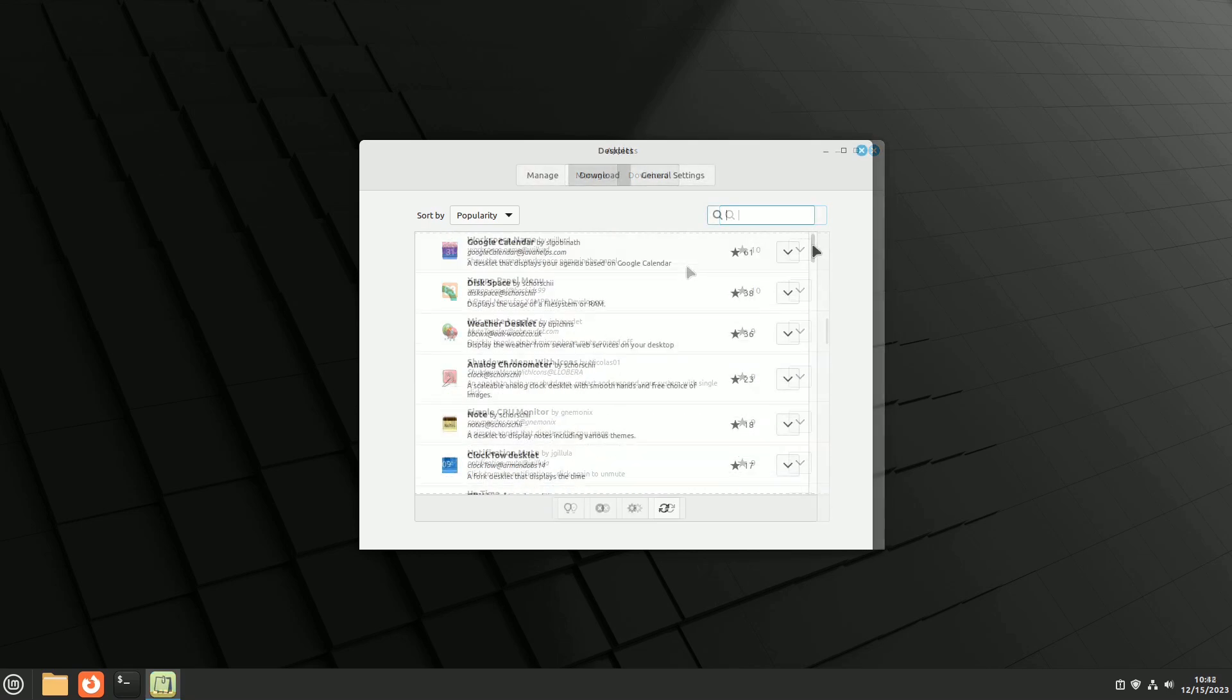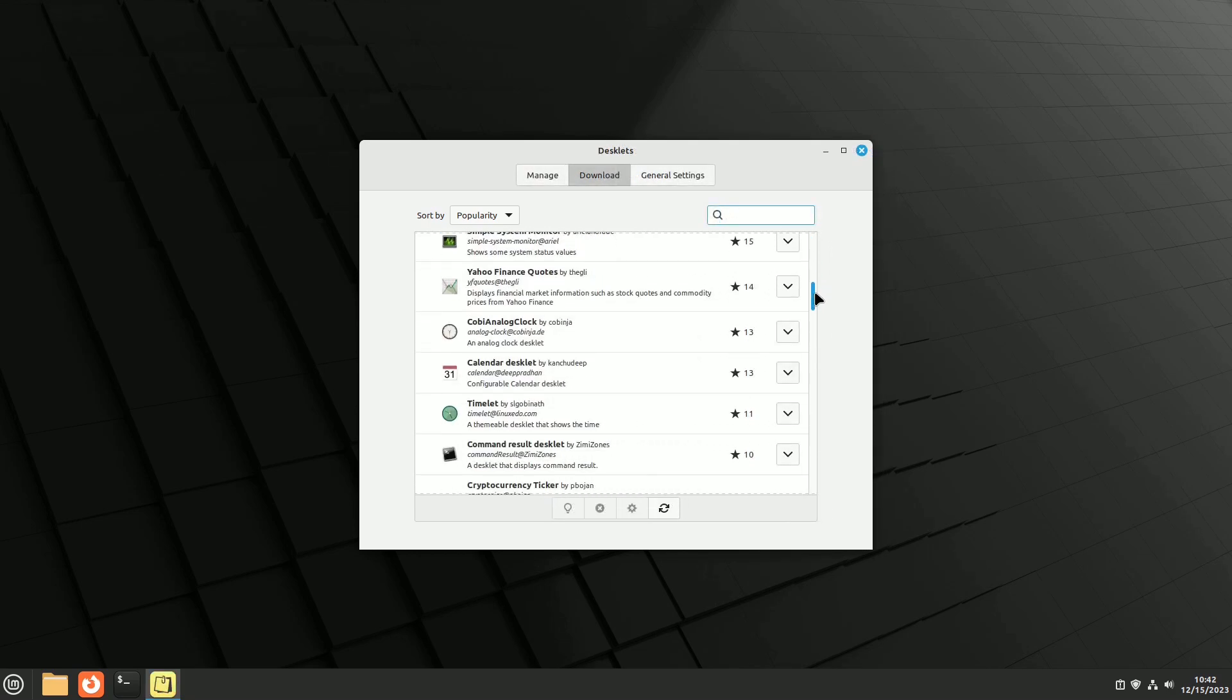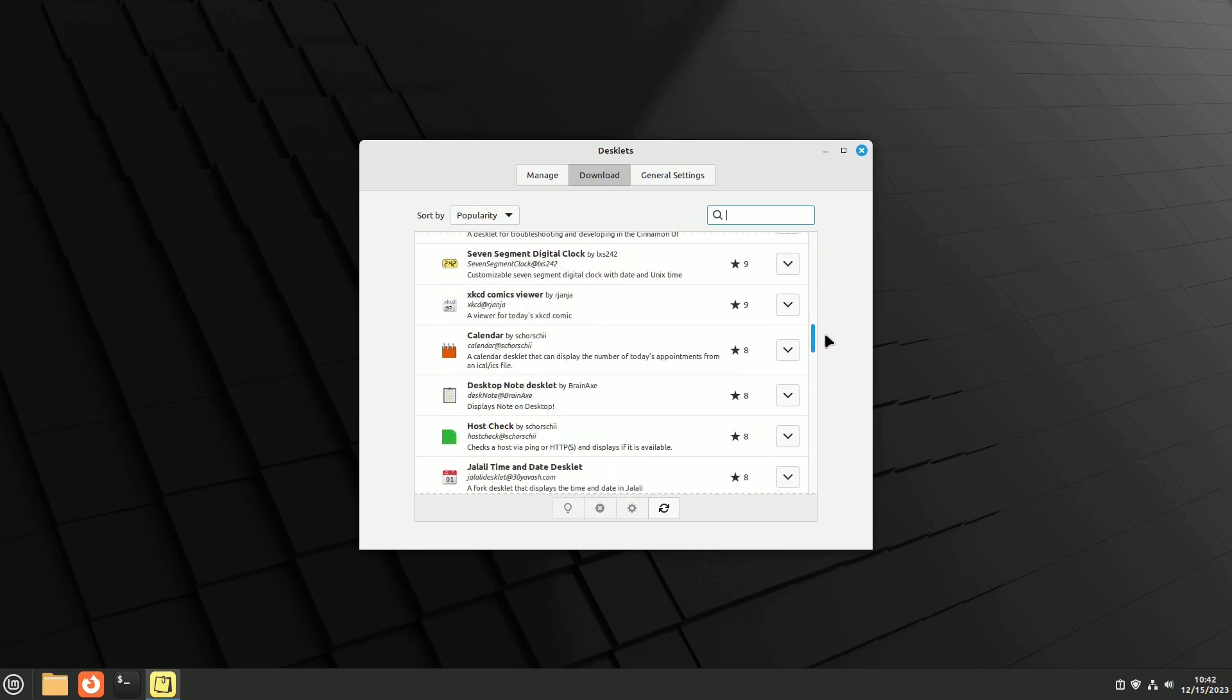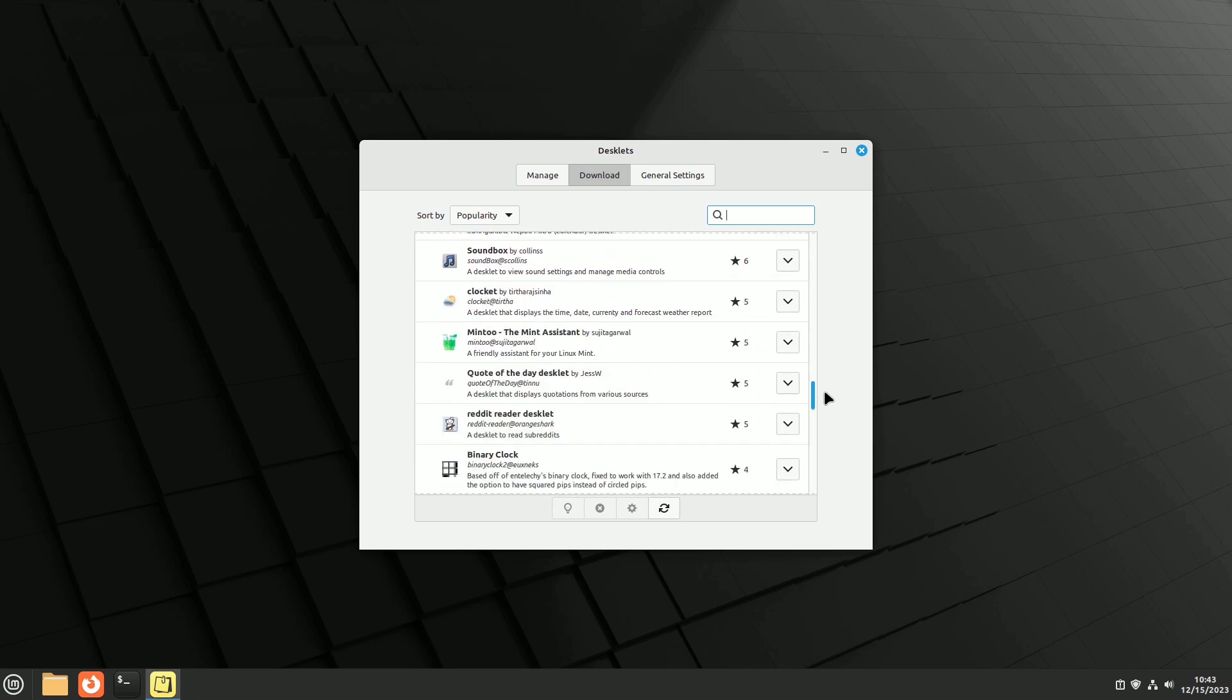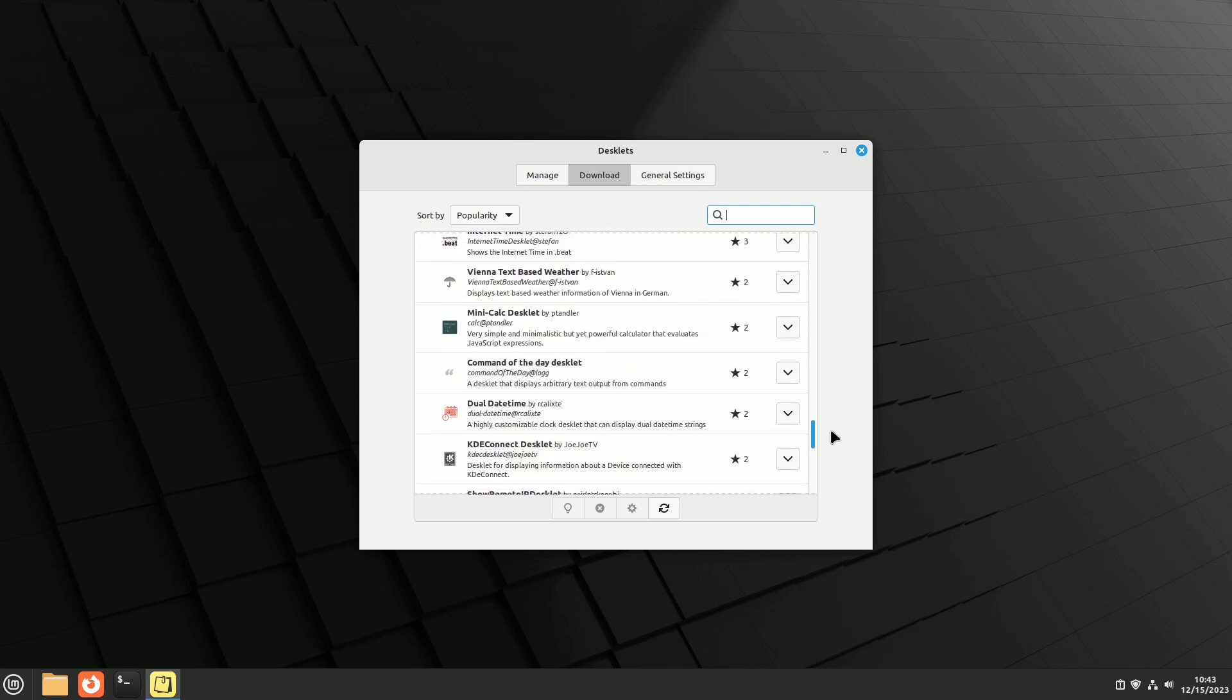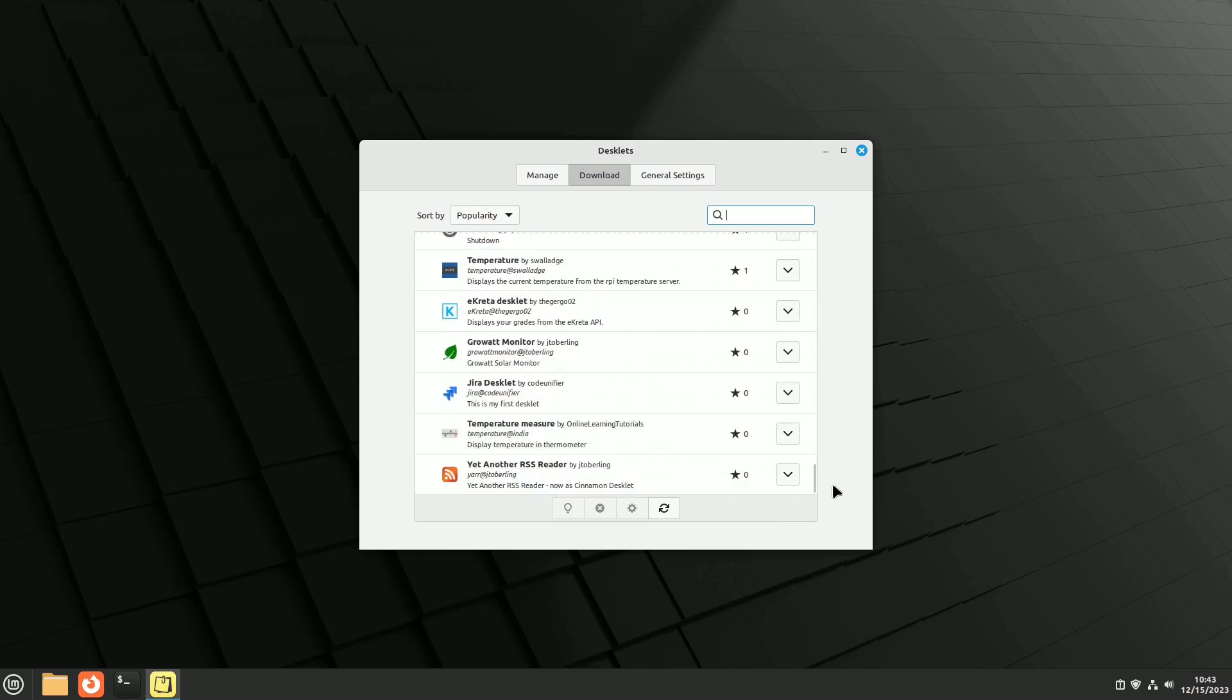Linux Mint desklets are small applications designed for the Cinnamon desktop, similar to Windows widgets and other Linux distributions. They allow you to display various types of information on your desktop, such as clocks, calendars, weather updates, real-time system information, and other downloadable content from the internet.